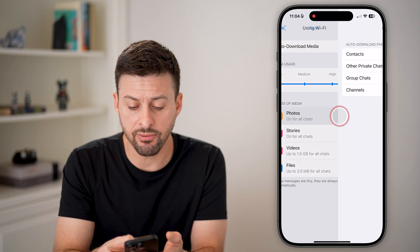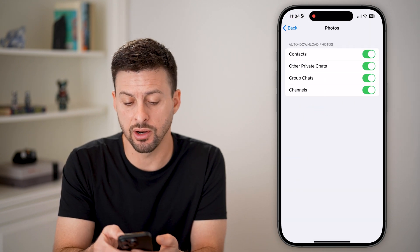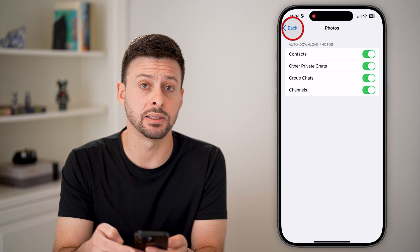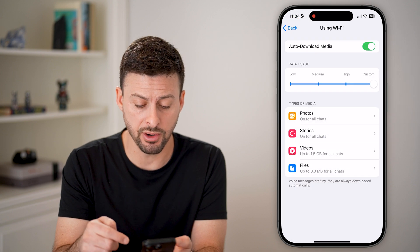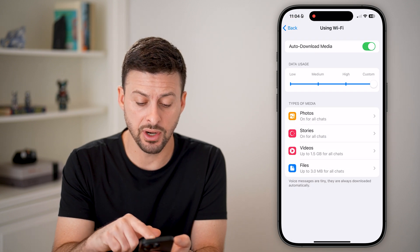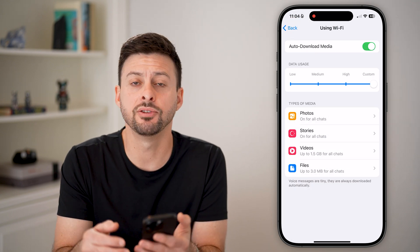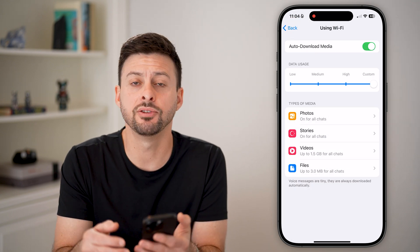Make sure everything is turned on for automatic downloads — Photos, Videos, Stories, and Files — and you're good to go.